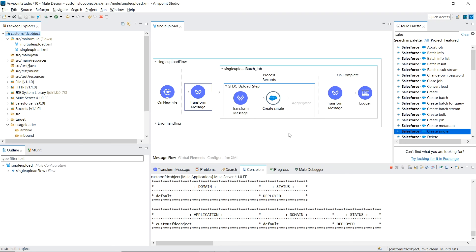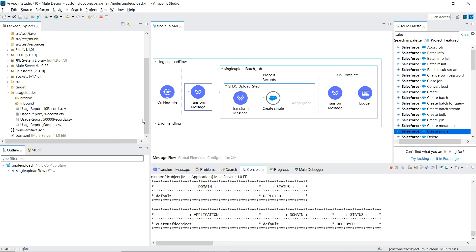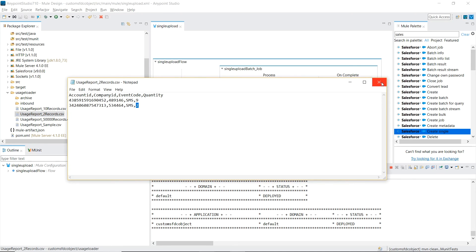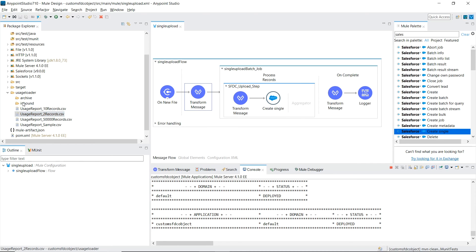Server's now started. Now to trigger this flow, I'm going to drop a file inside the inbound folder. Let's use this one that has two records into it. So let's take this, dump it into inbound, and our file connector should pick it up.